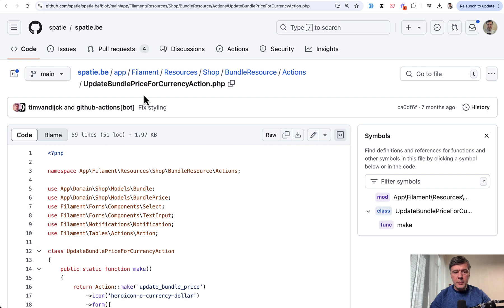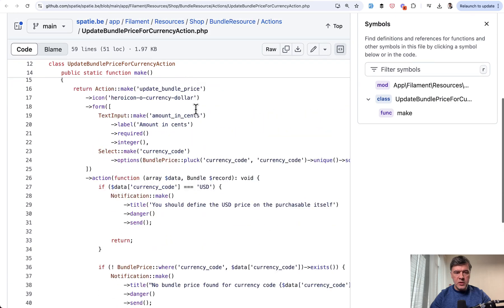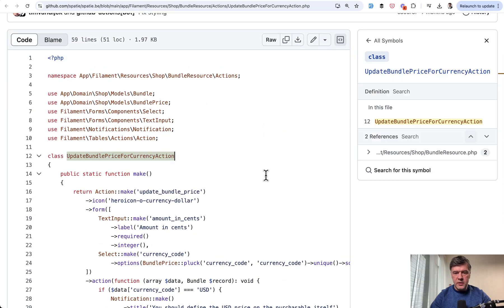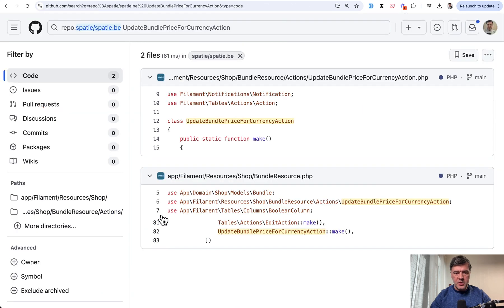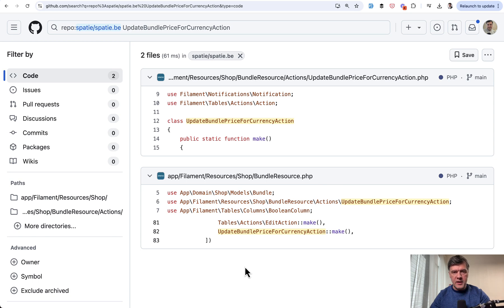Another example, update bundle price for currency action. Again, quite complex logic with quite a lot of code. And if we search for that symbol elsewhere in the project, we see that used in another resource. So here's how you define the action and separate it into its own class.